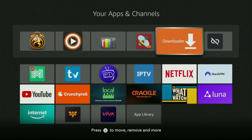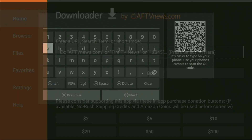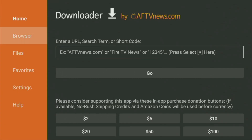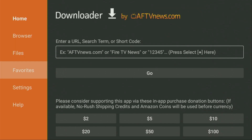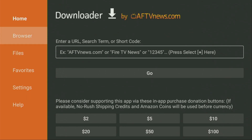Today I'll show you how to get the Downloader application to your Fire Stick, as well as how to correctly set it up on your device. Downloader is an app that you can use on your Fire Stick or Android TV to download pretty much any other app from the internet, including apps which are not available in the official Amazon App Store by default.